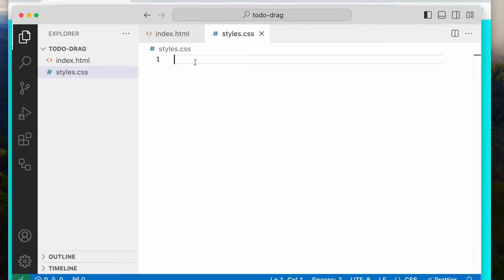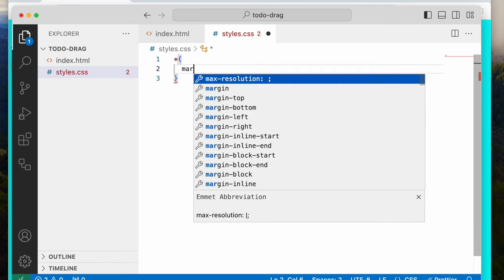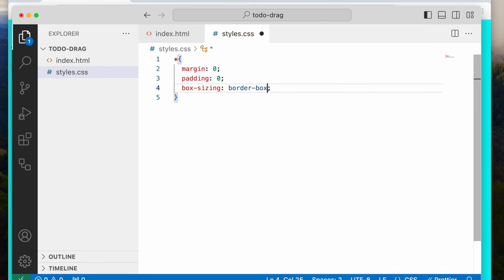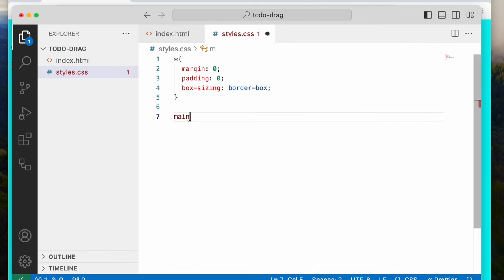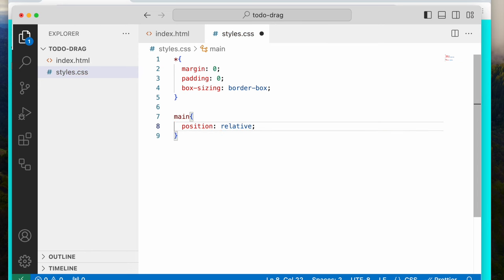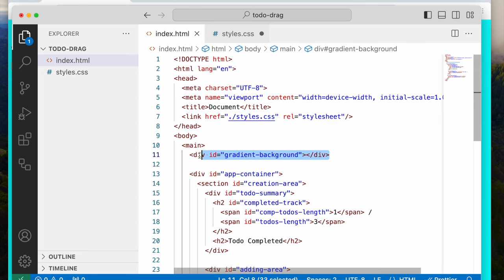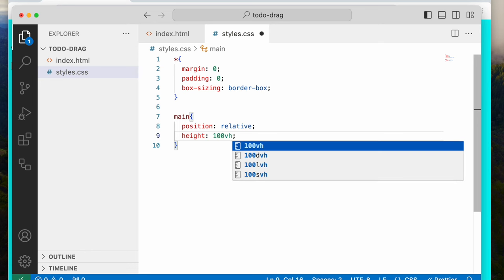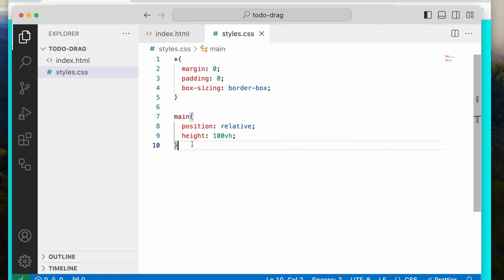To start with, I'm going to be removing the margin, padding, and give it a box-sizing of border-box. Next, I'm going to style the main. The main is going to have position relative because of this gradient here. And then I'm going to say height 100vh.